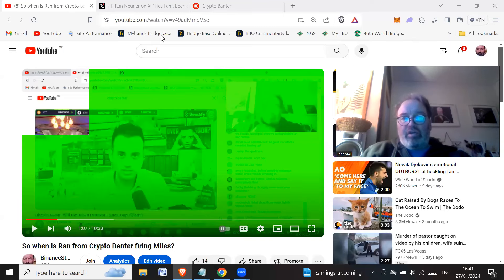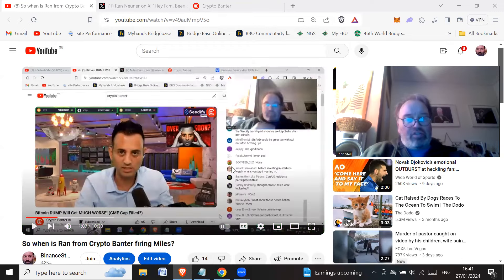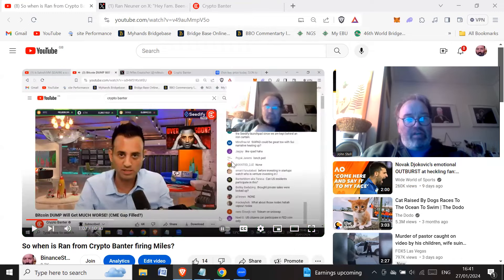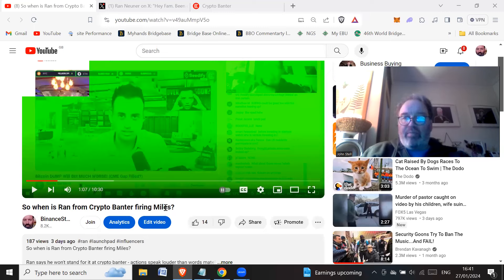Hi all, how are you doing? Hope you're doing great wherever you are in the world. So the other day or two days ago, I made a video about so when he's Ran from Crypto Banter firing Miles.